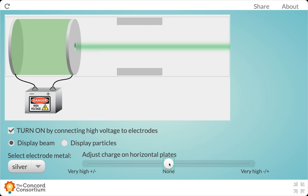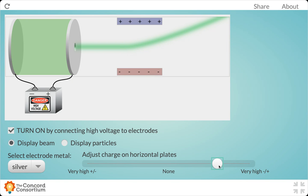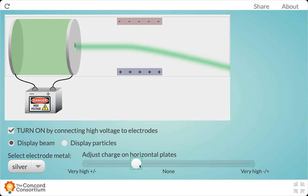But as soon as I put a charge positively on top, negatively on bottom, notice what happens to that beam. Then let's do it the other way, where I flip the charges. So now positive is on bottom and negative is on top. And what do you notice about the beam?